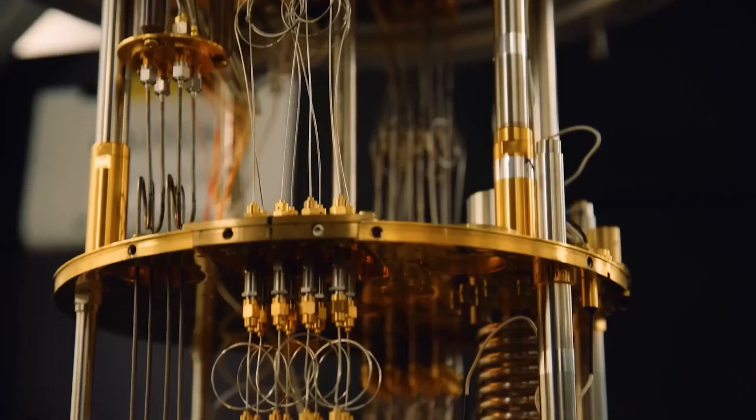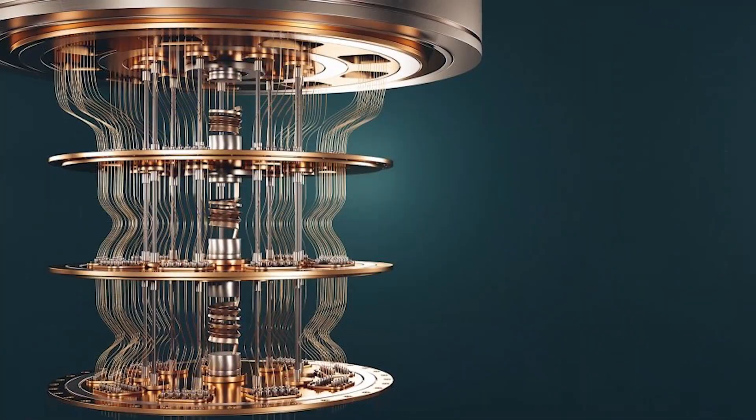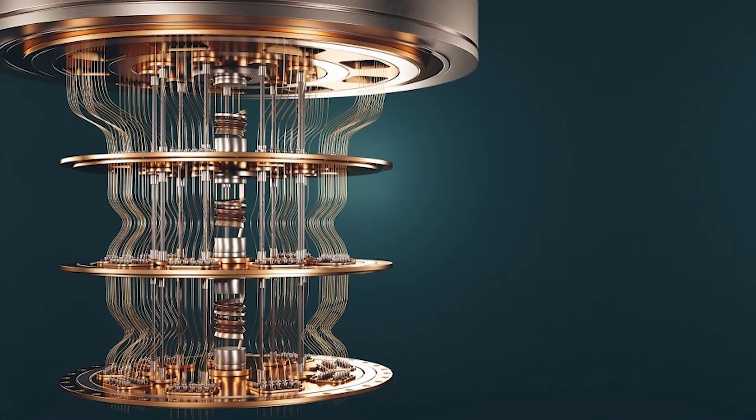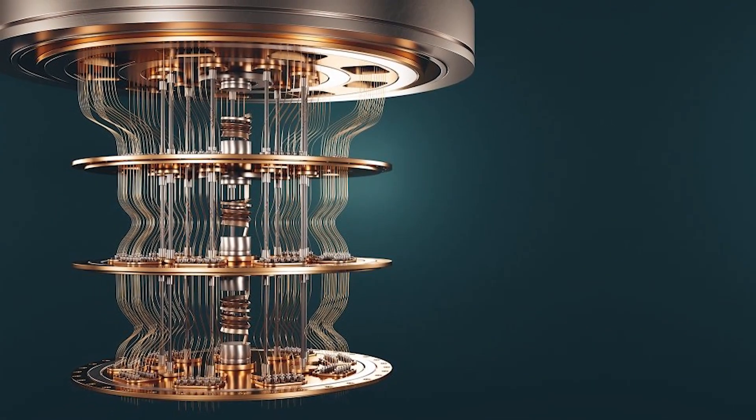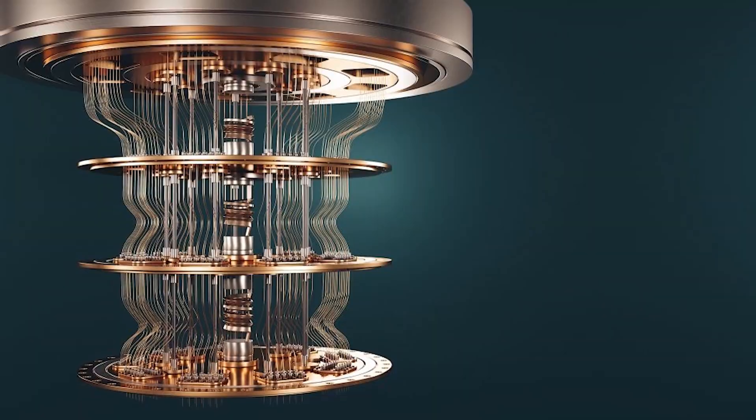MKBHD, along with a fellow YouTuber, visited IBM to see a working quantum computer. And as you can see, the size of these computers is not really pocket or even office-friendly.